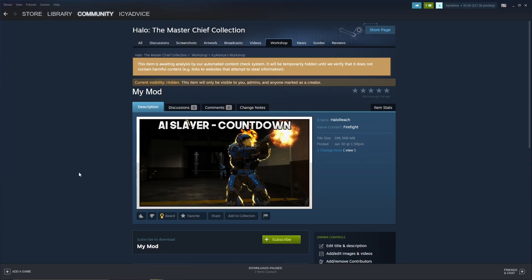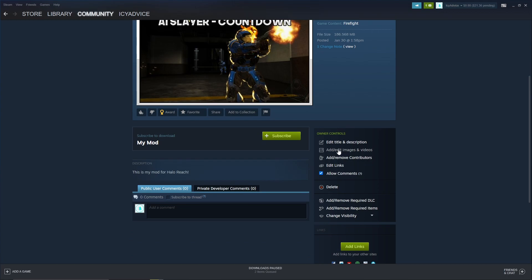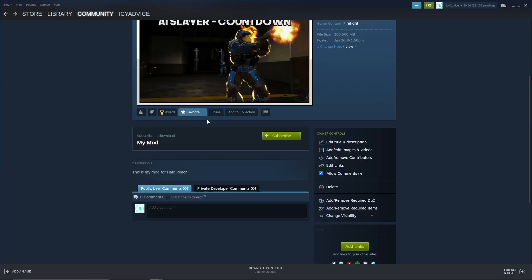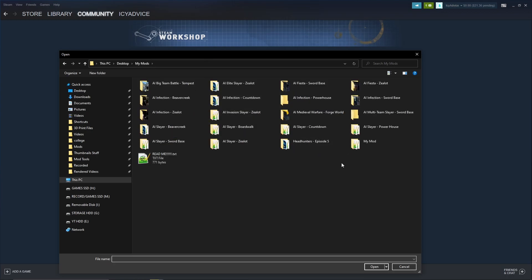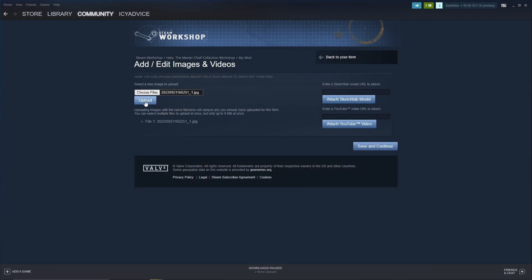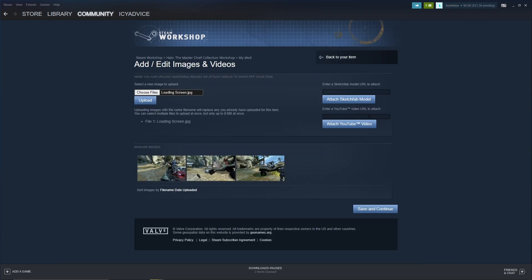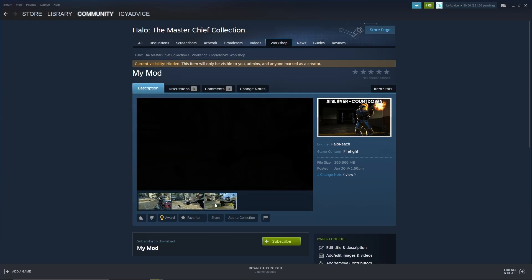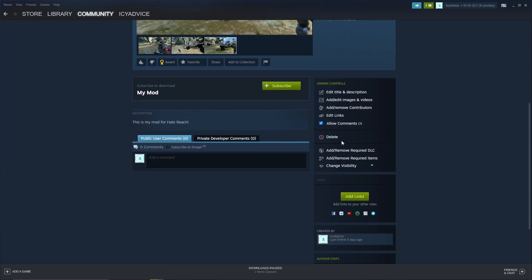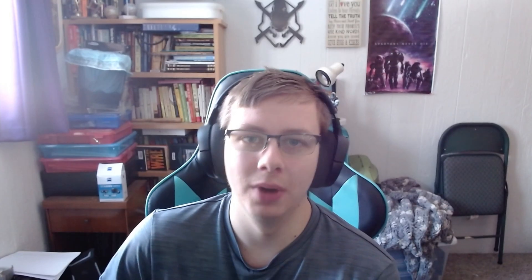Wait for the upload to complete. Once your mod is published on the Steam Workshop, there's one more recommended step: add additional preview images. Press Add/Edit Images and Videos, press Choose Files, navigate to your My Mod folder, select your images, and press Upload. If you have a YouTube showcase video, you can plug it in here too. Press Save and Continue. Finally, change the visibility to Public so your mod is available to everyone on the Halo MCC Steam Workshop.